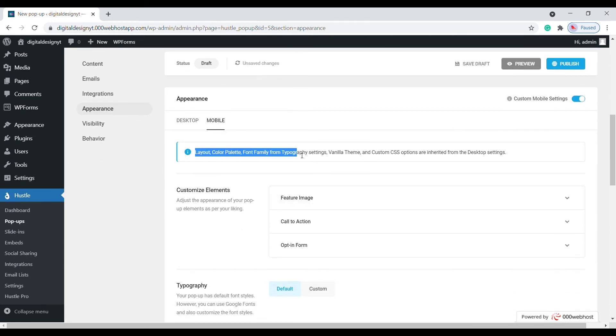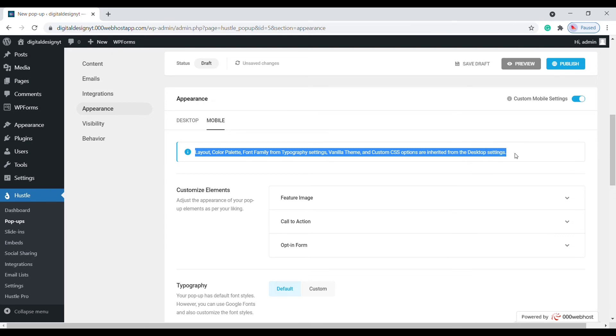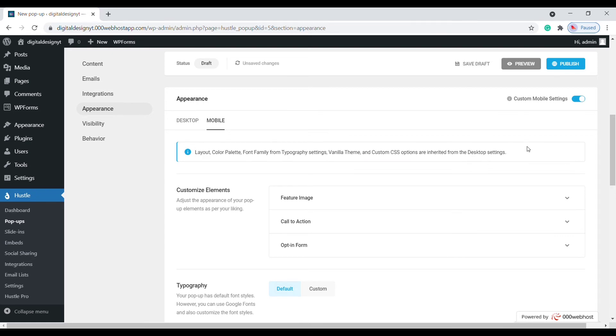There are some settings that the mobile appearance inherits from the desktop appearance, and we have a handy information box at the top to let you know what these are.